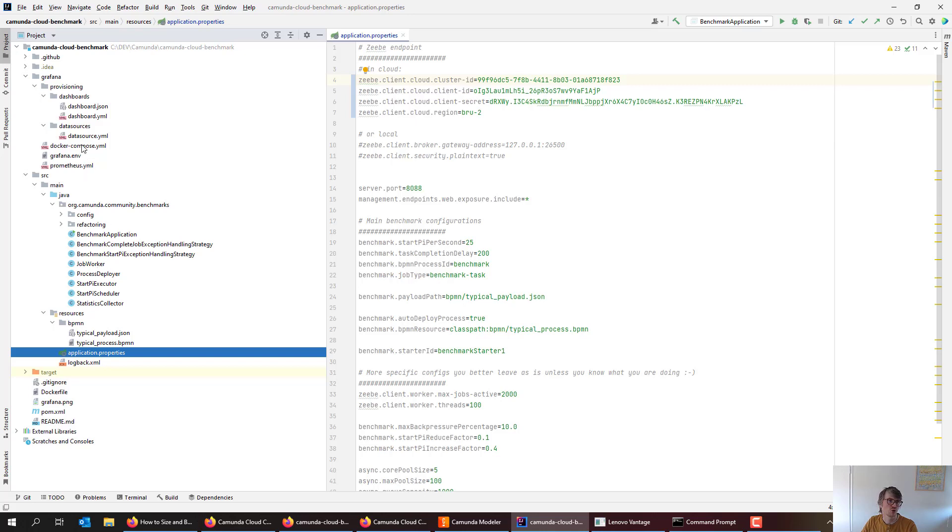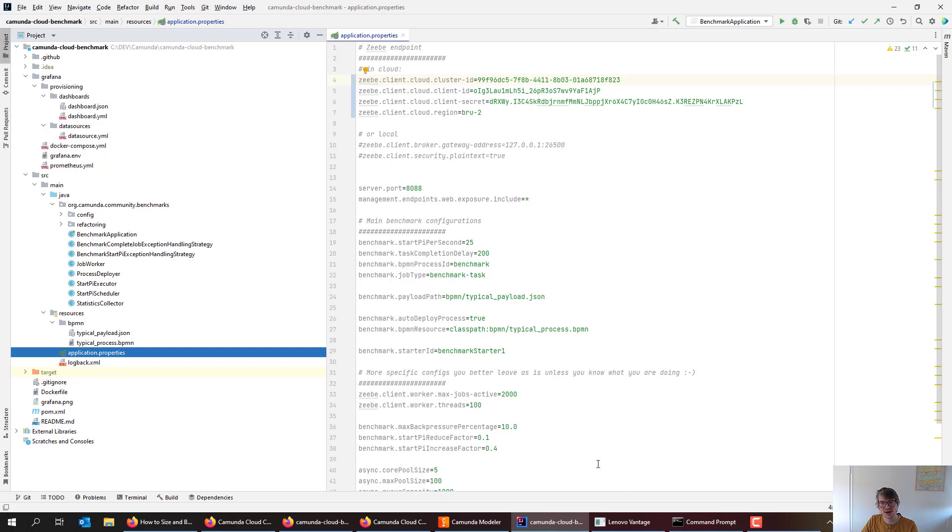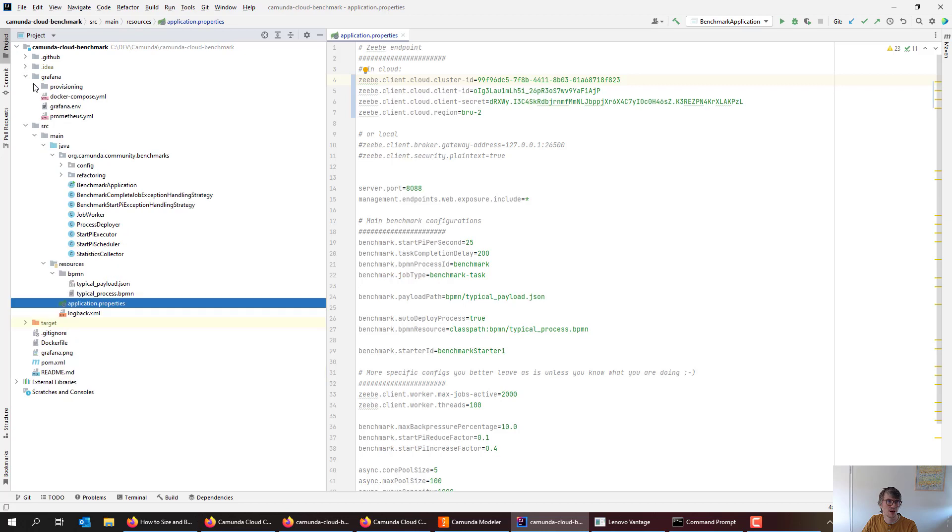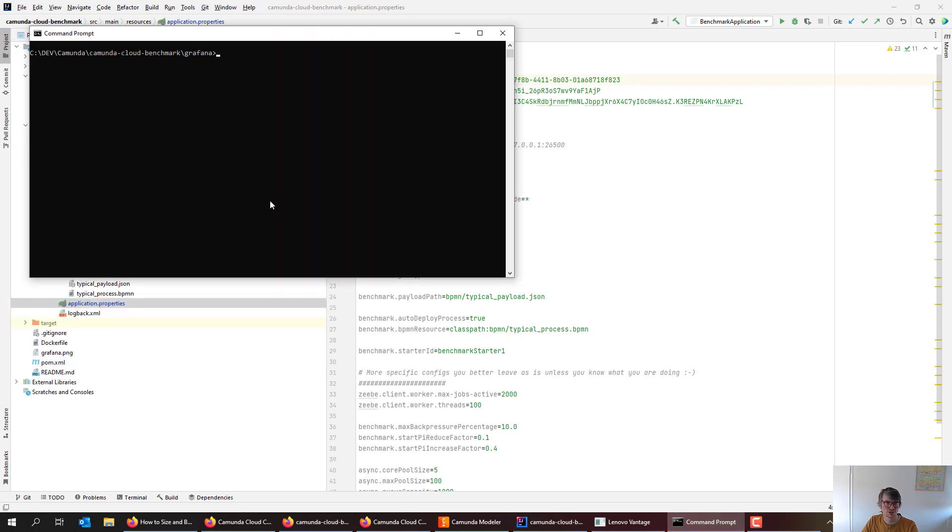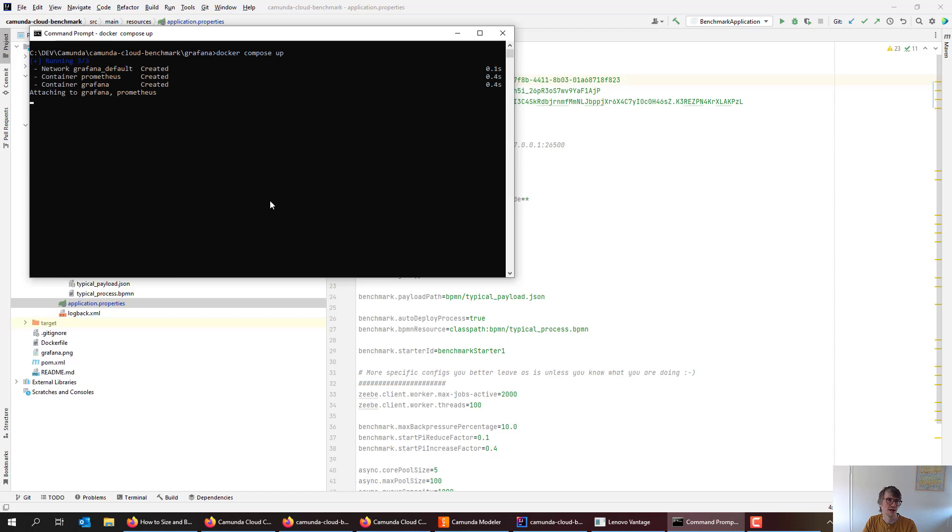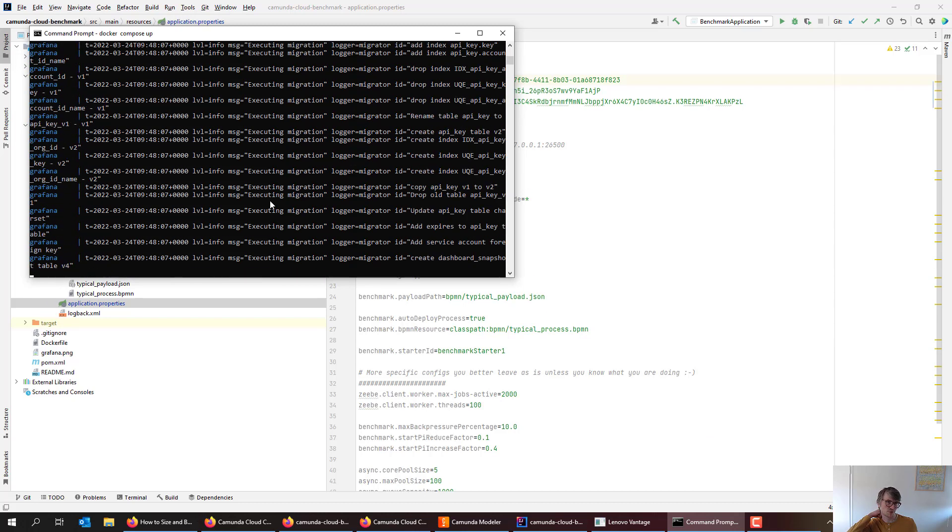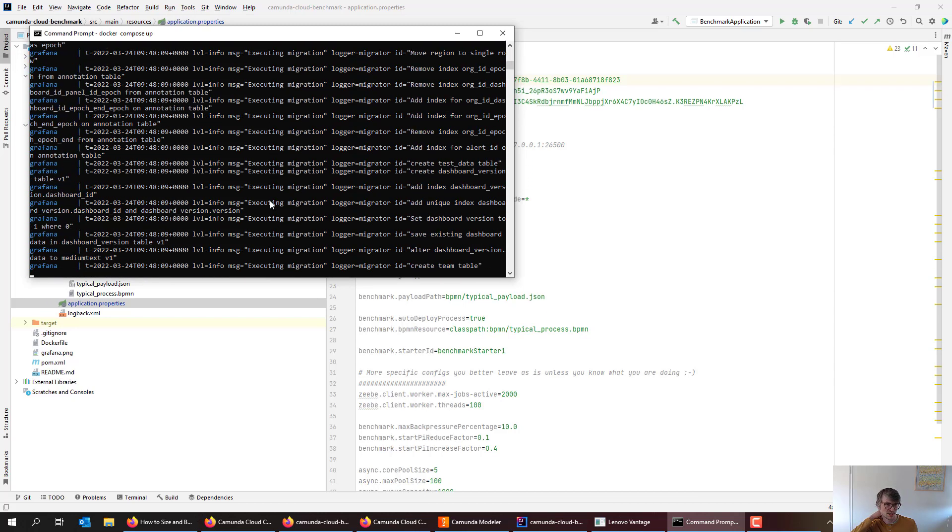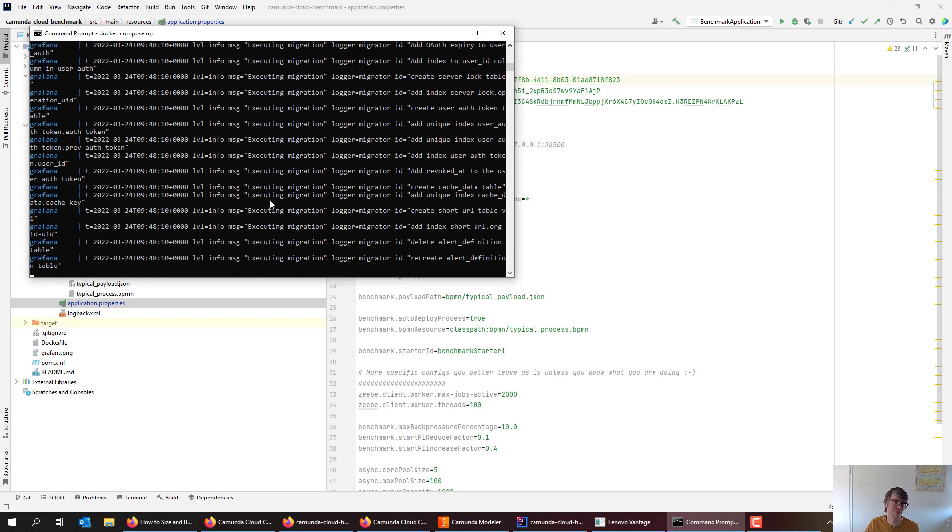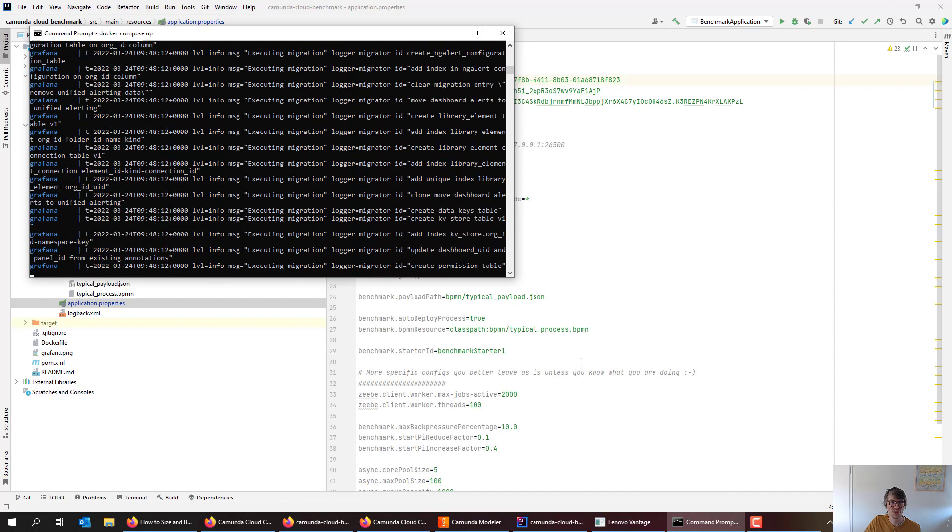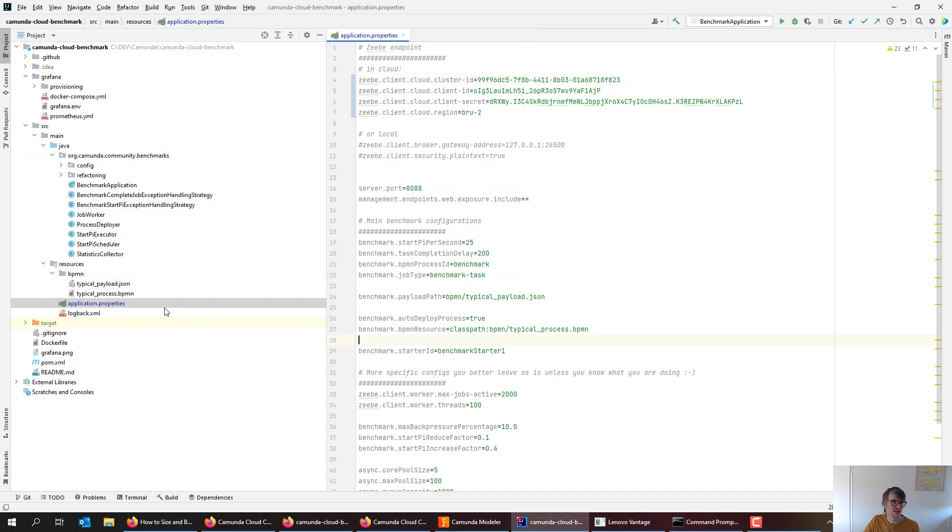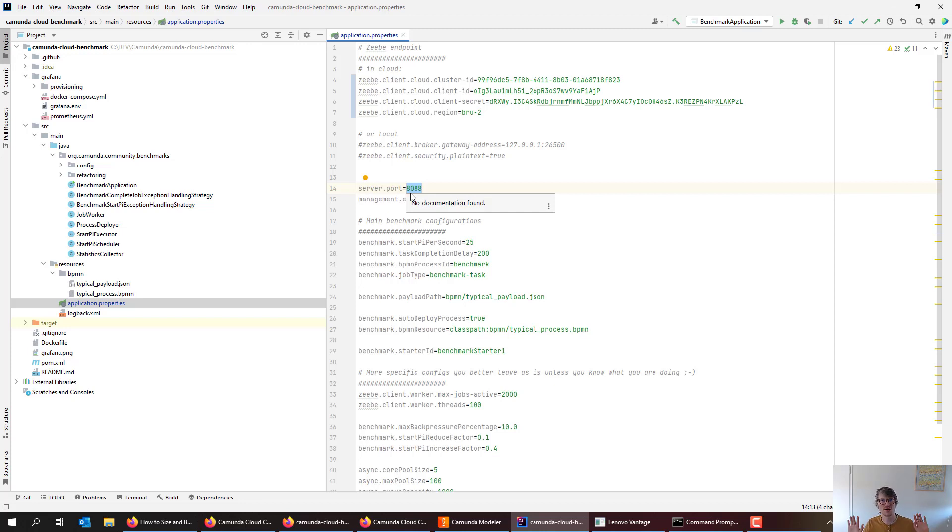What I want to do at the same time is look at the metrics this benchmark starter creates. Therefore, I start a local Prometheus and Grafana. If you want to do the same, you can simply use the Docker compose file which is provided here. So that's exactly what I will do.